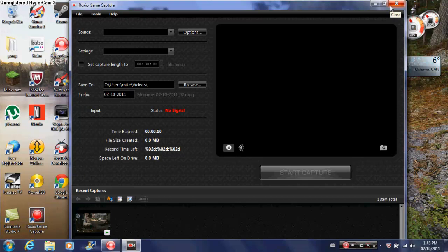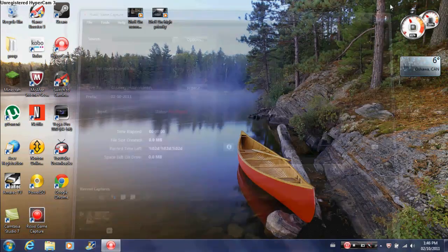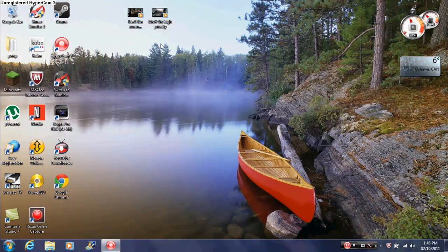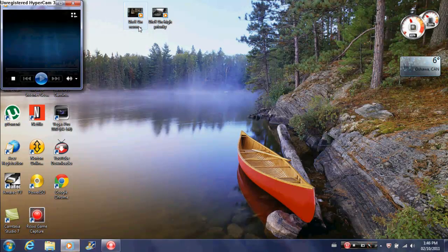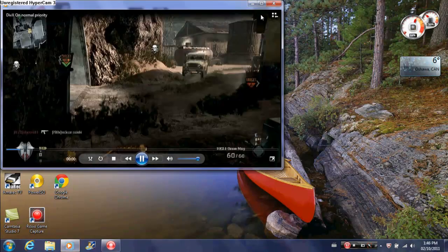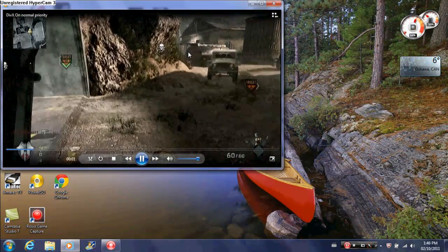It's pretty good quality and it's only a few megabytes per video. Okay, so I'm gonna show you the difference. This is DVEX on Normal Priority.